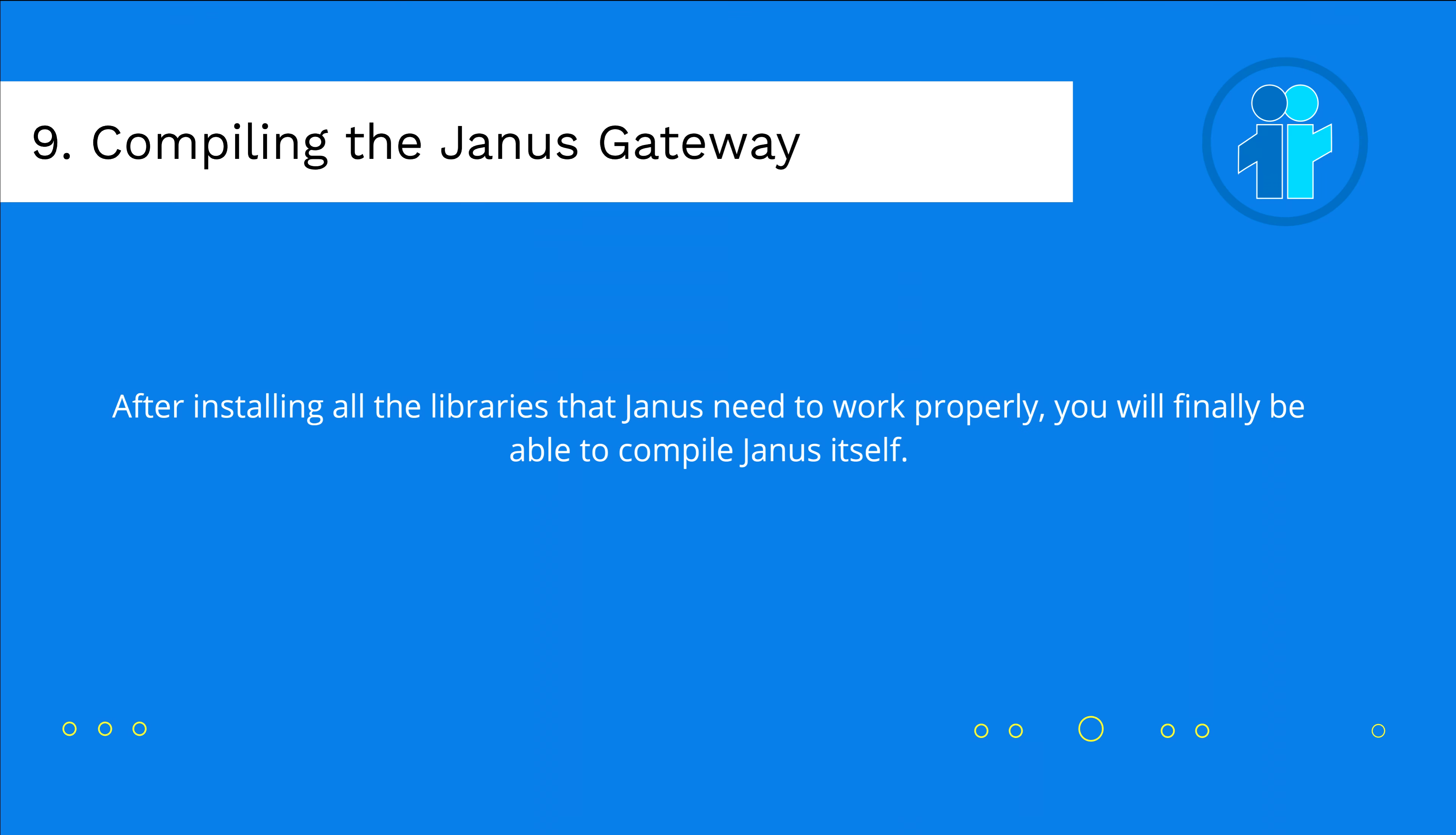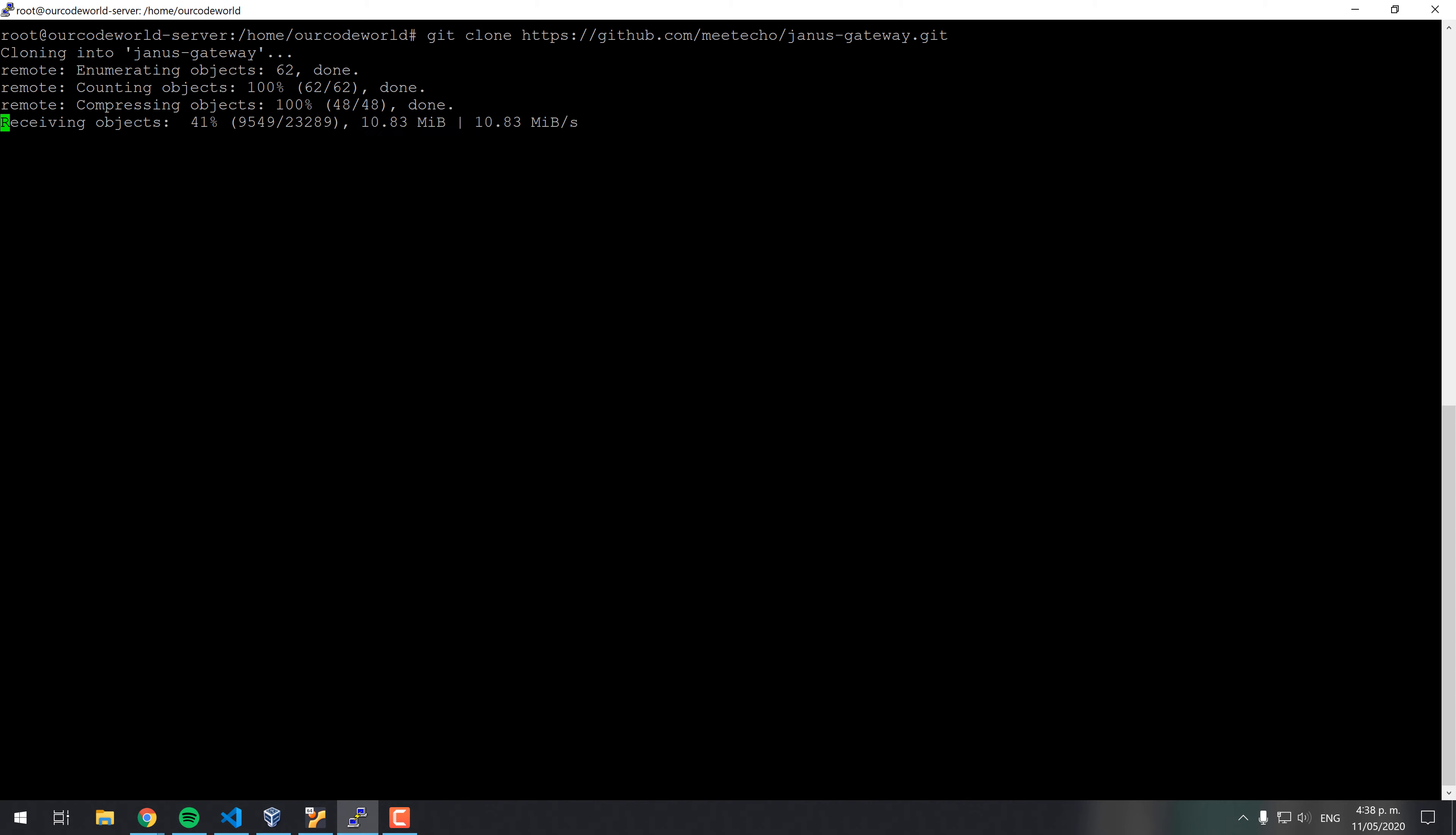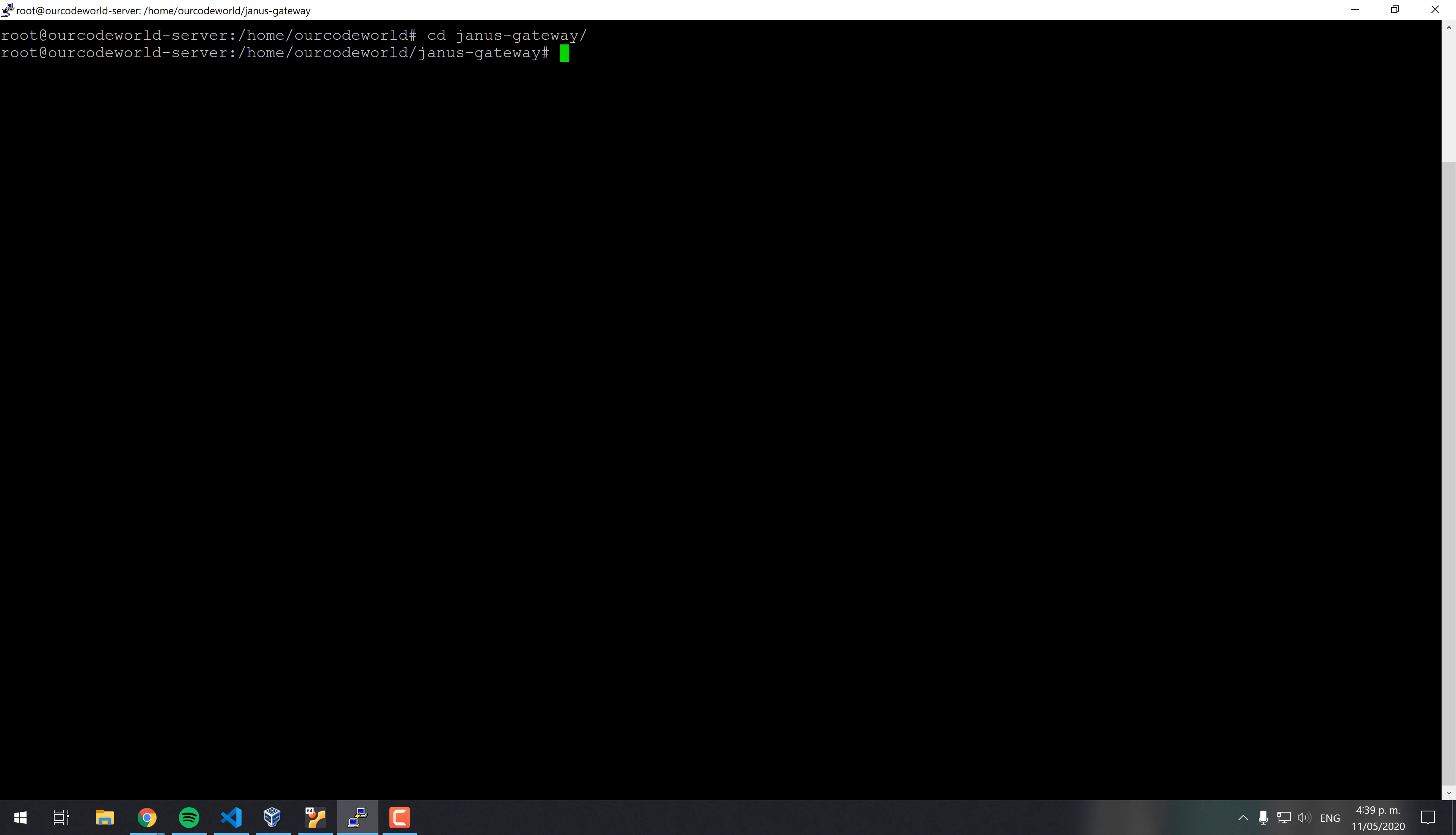After installing all the libraries that Janus need to work properly, you will finally be able to compile Janus itself. The first thing we need to do is to clone the source code of Janus from the official repository at GitHub. Once it has been cloned, switch to the directory of Janus gateway. Once you are in the Janus directory, generate the configuration file running the sh-autogen-sh command.